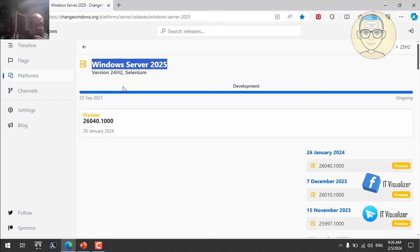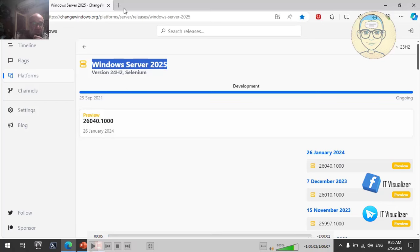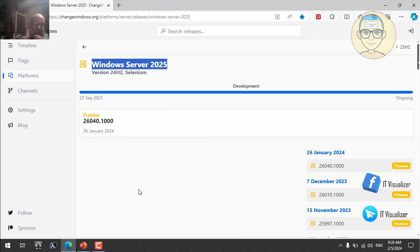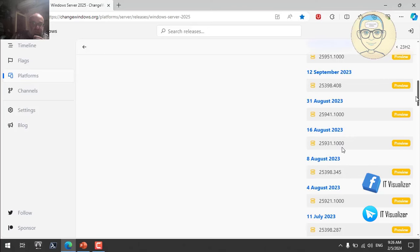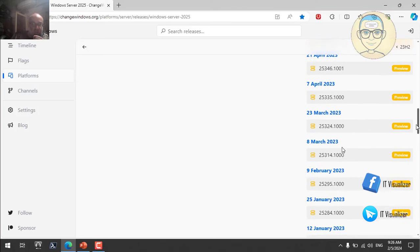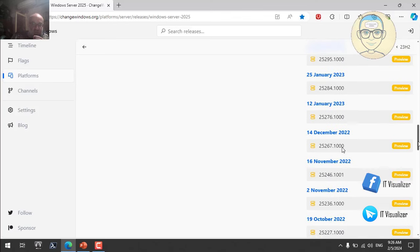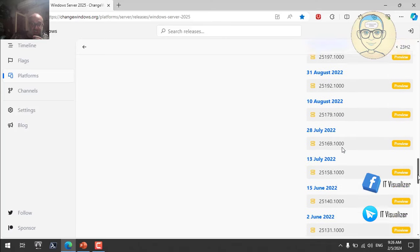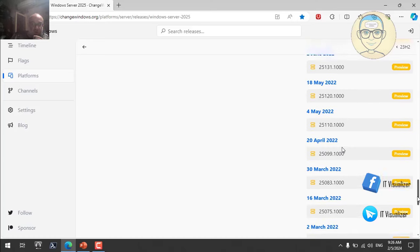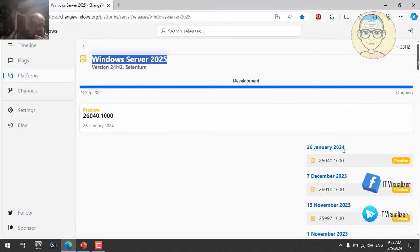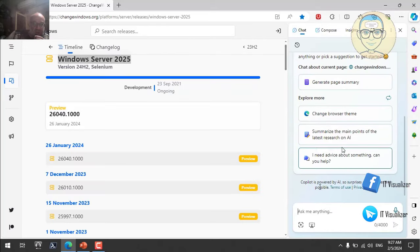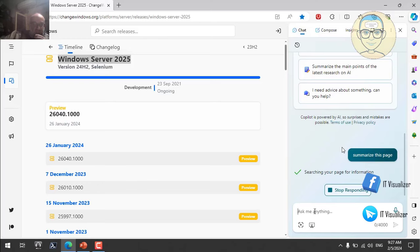This is a very good website to see the history and different versions of Windows operating systems, including Windows 10 changes. Windows Server 2025 has a code name — it's called Selenium. If you ask Edge Copilot to summarize this page, it gives you a timeline of Windows Server releases including version number, code name, release date, build number, and status — whether ongoing, preview, or under development.